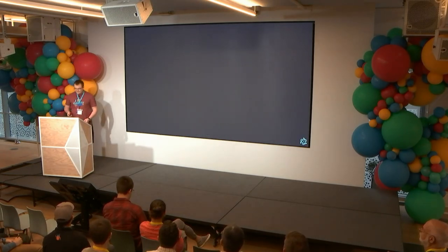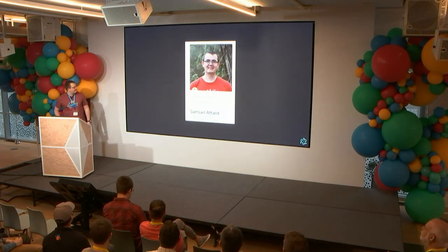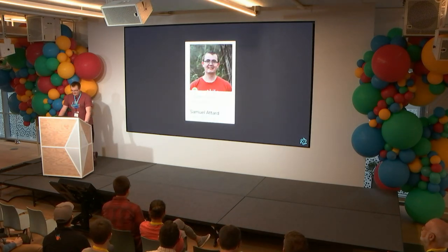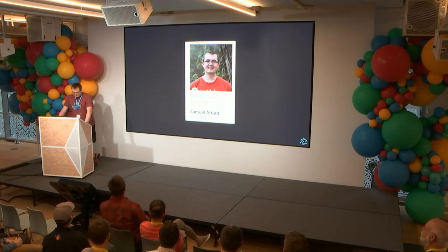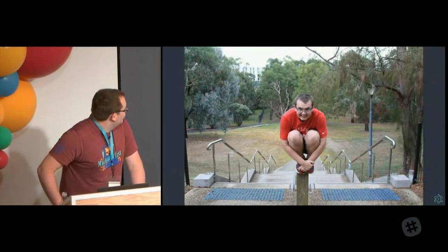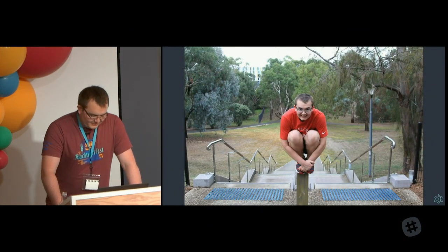I am Sam. You probably know me better from my GitHub handle, at Marshall of Sound. I'm all over the Electron repository, so you'll just see me randomly commenting on stuff. Hopefully you don't know me from my antics at university — it was fun, we'll move on.